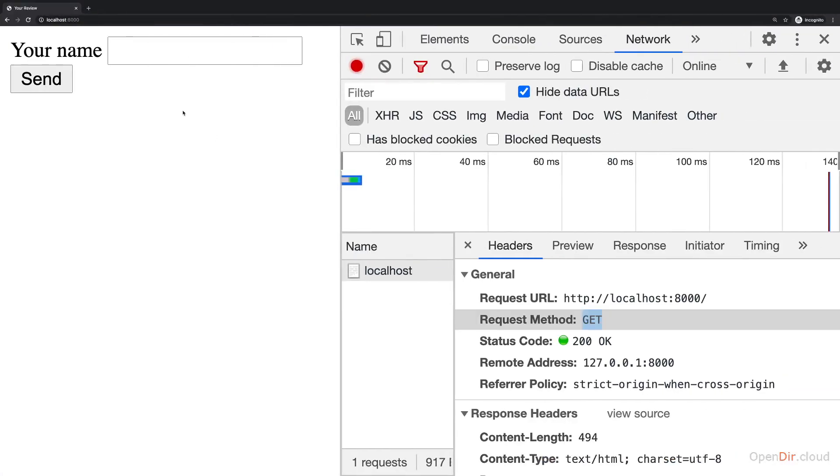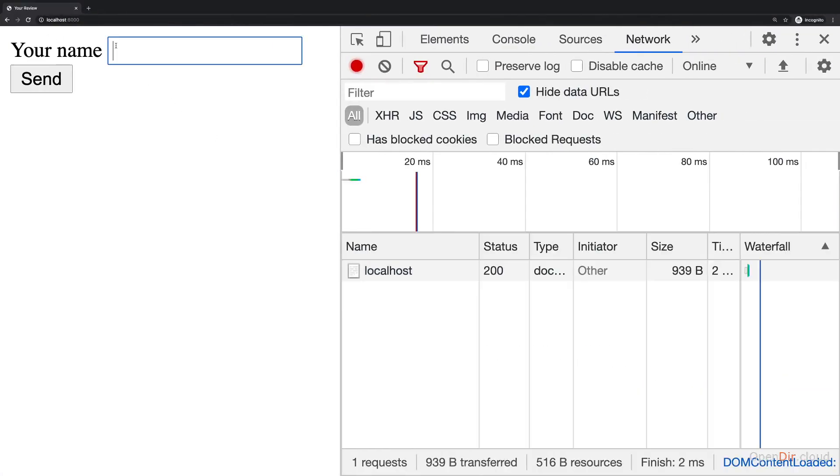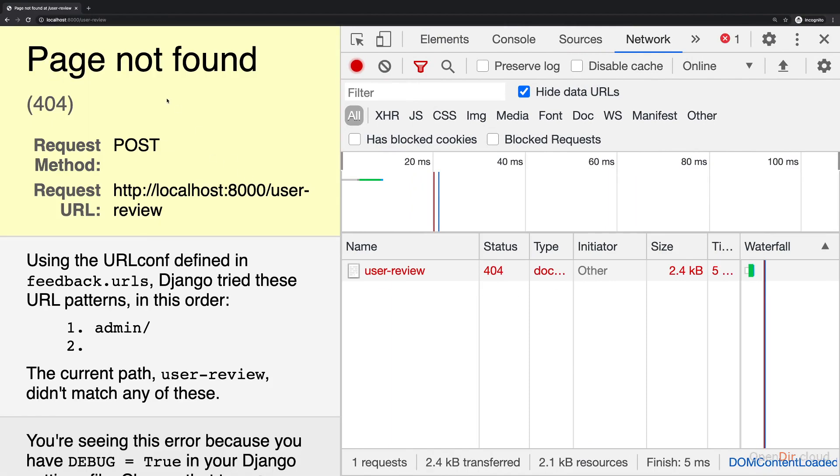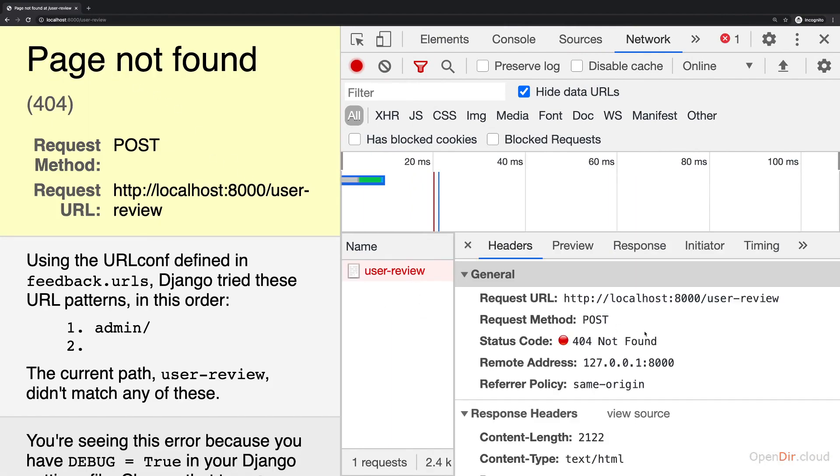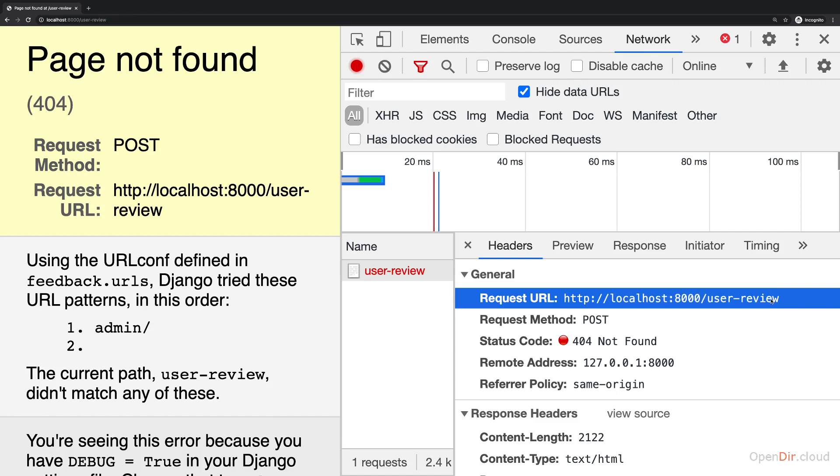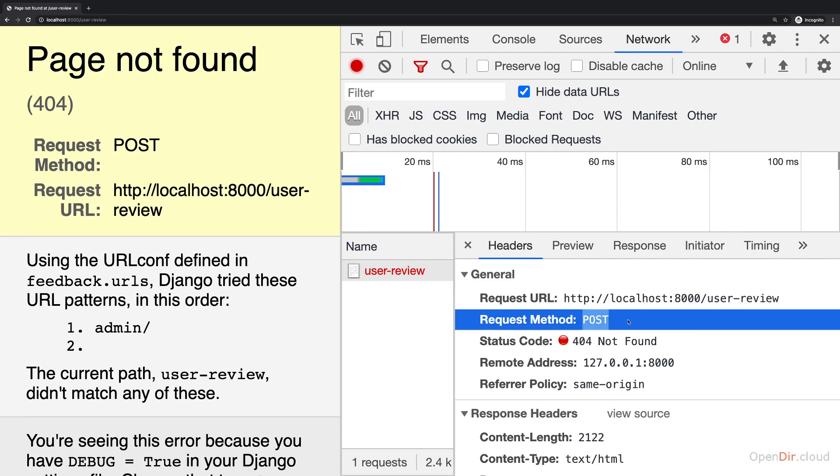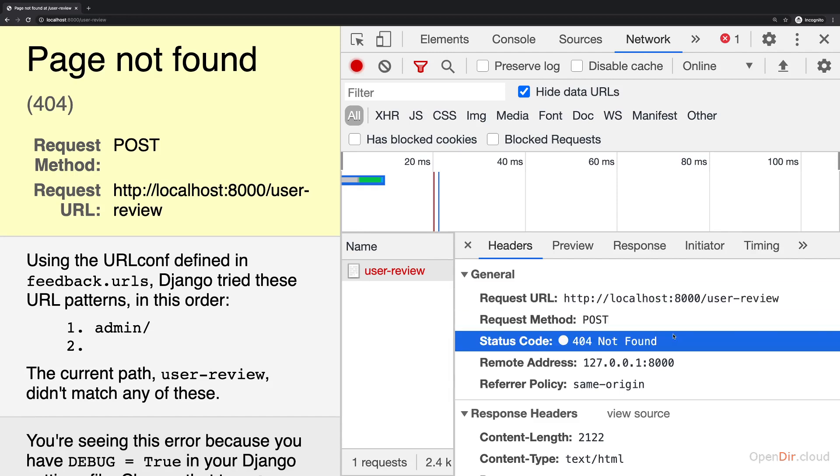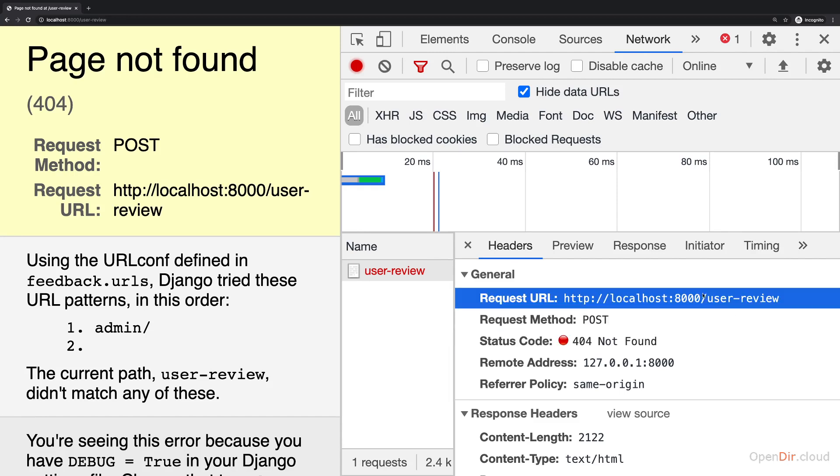then if I reload this page and enter max and click send, then we would get a page not found error because now the request is sent to our domain slash user review. So you can change that URL to which the request is being sent. It's still a POST request, but now also sent to a different URL.